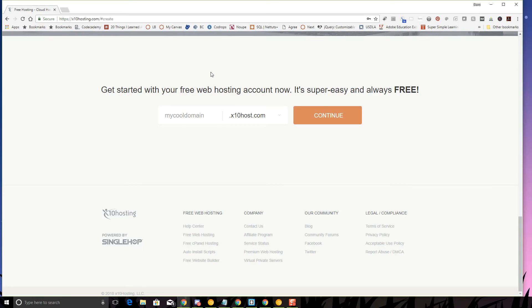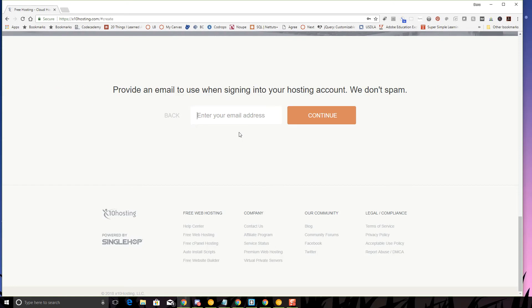So I'm going to go ahead and do like dino web dev. Let's see, I've created many of these so I'm not sure which of my accounts are actually active.